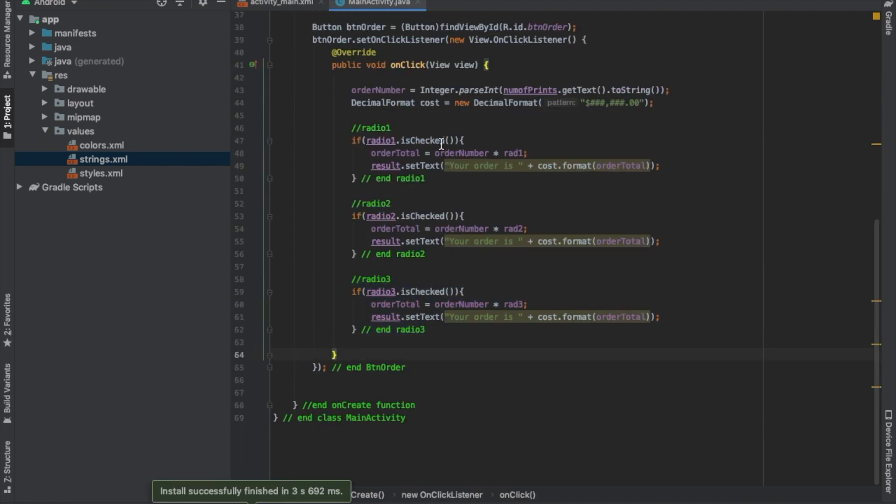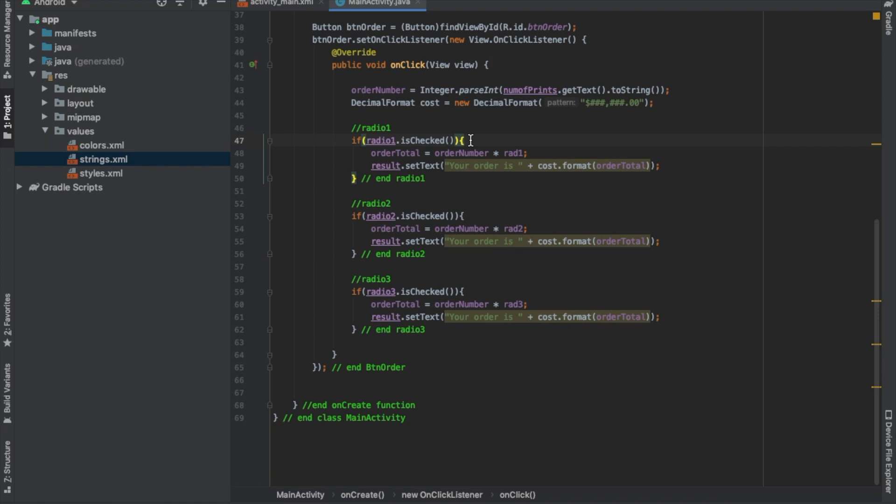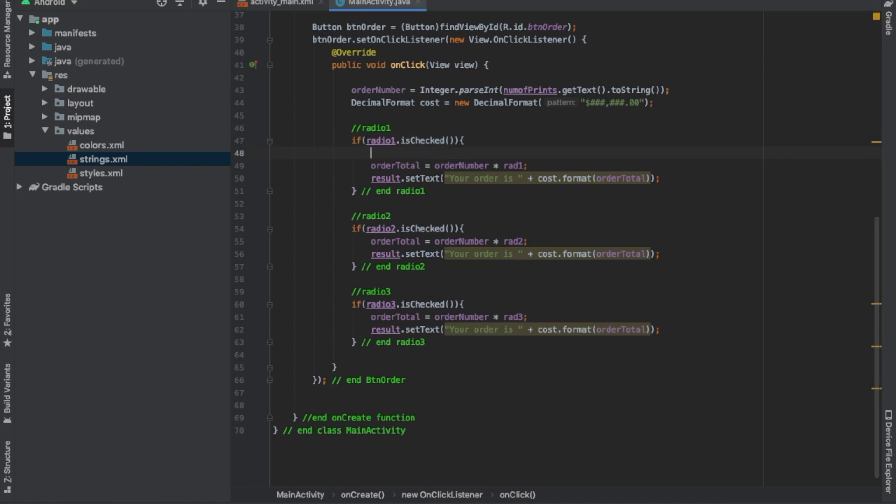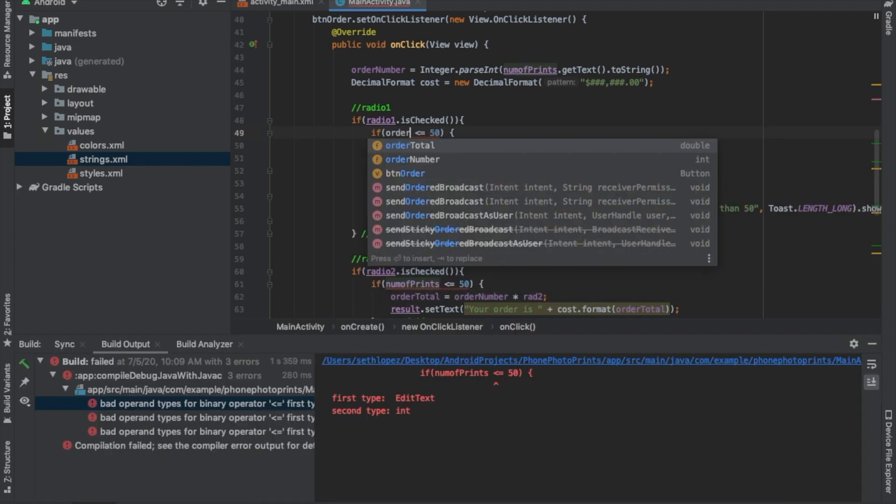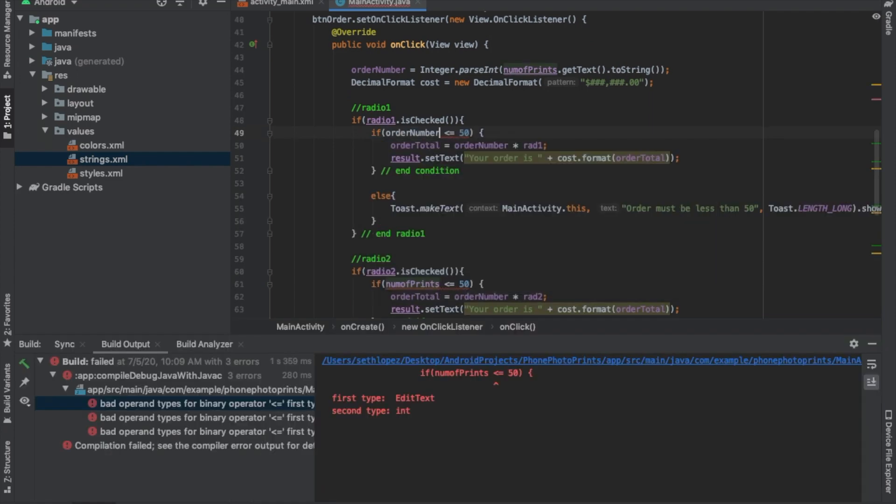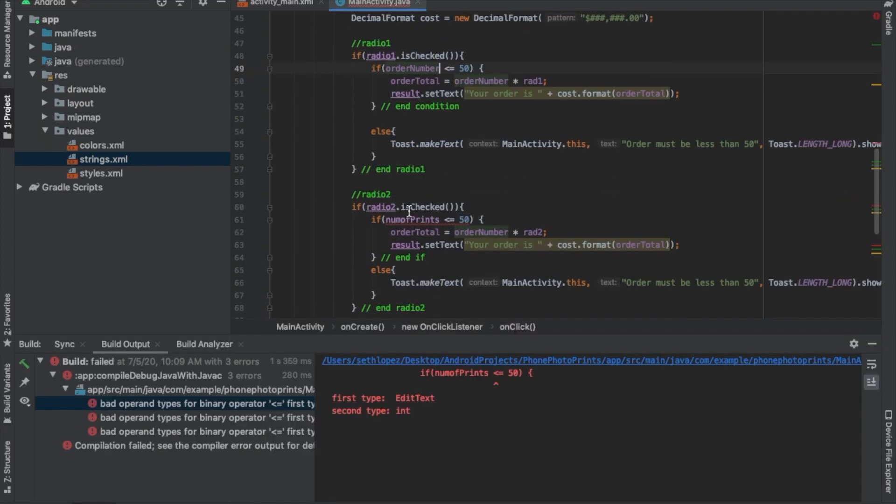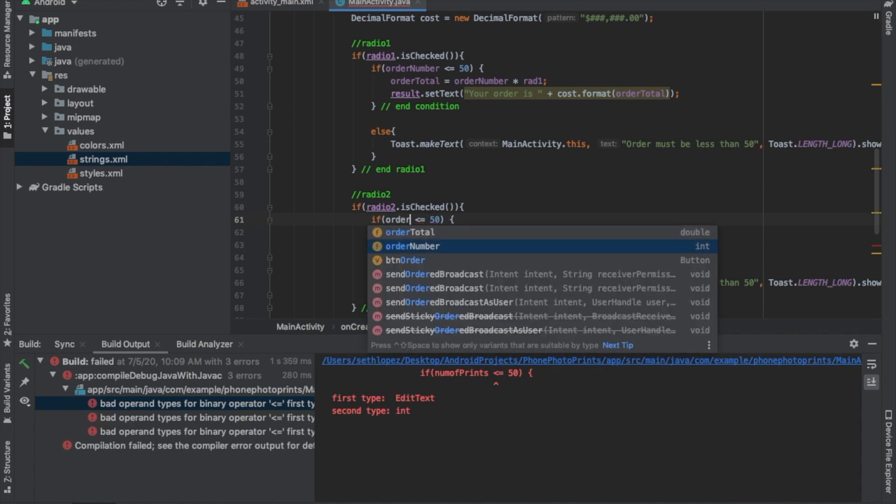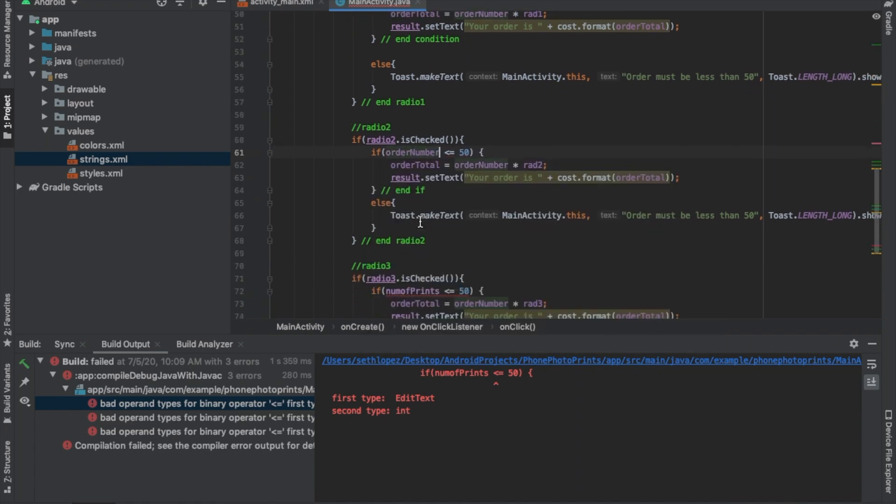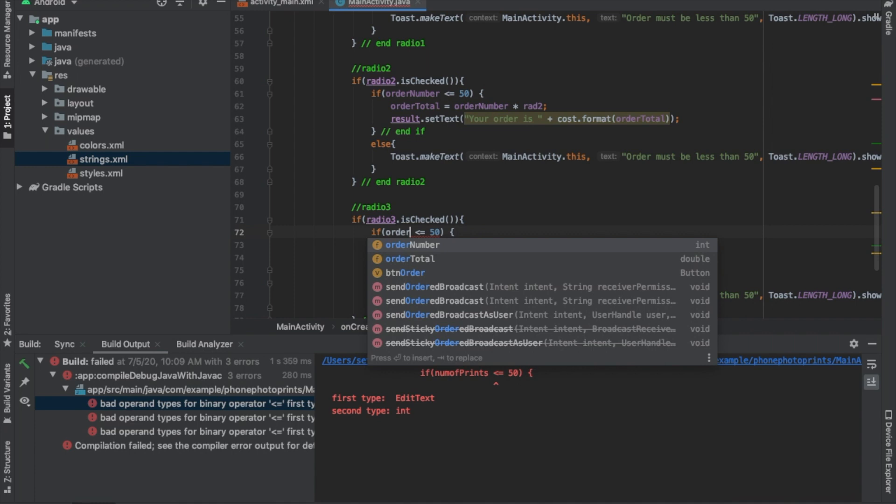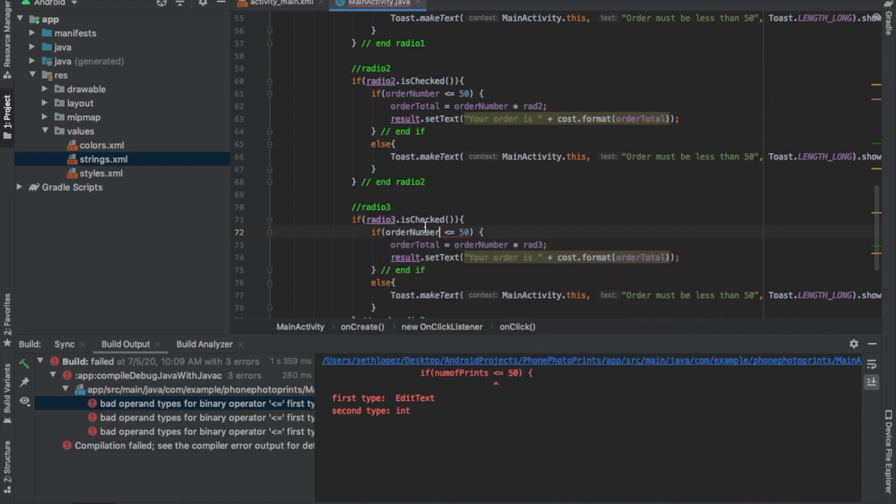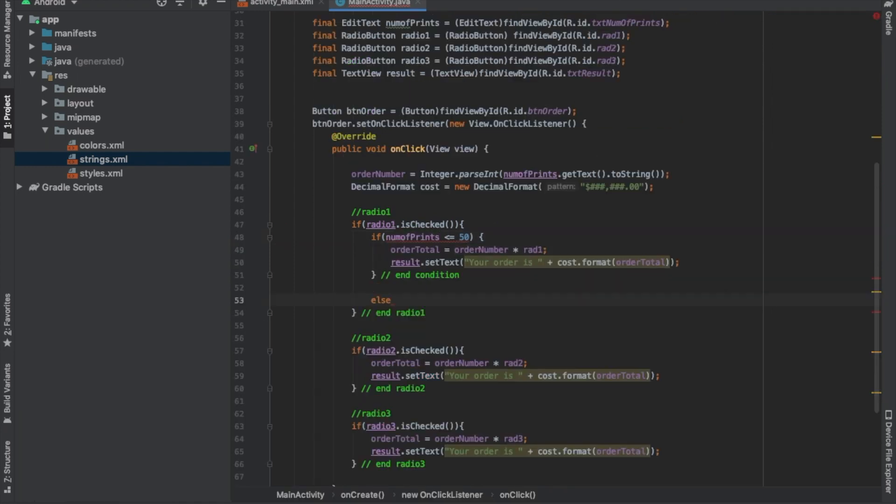The book wants the user to only enter less than 50, so if. Okay, so we should be good to go. And we're going to have the toast.